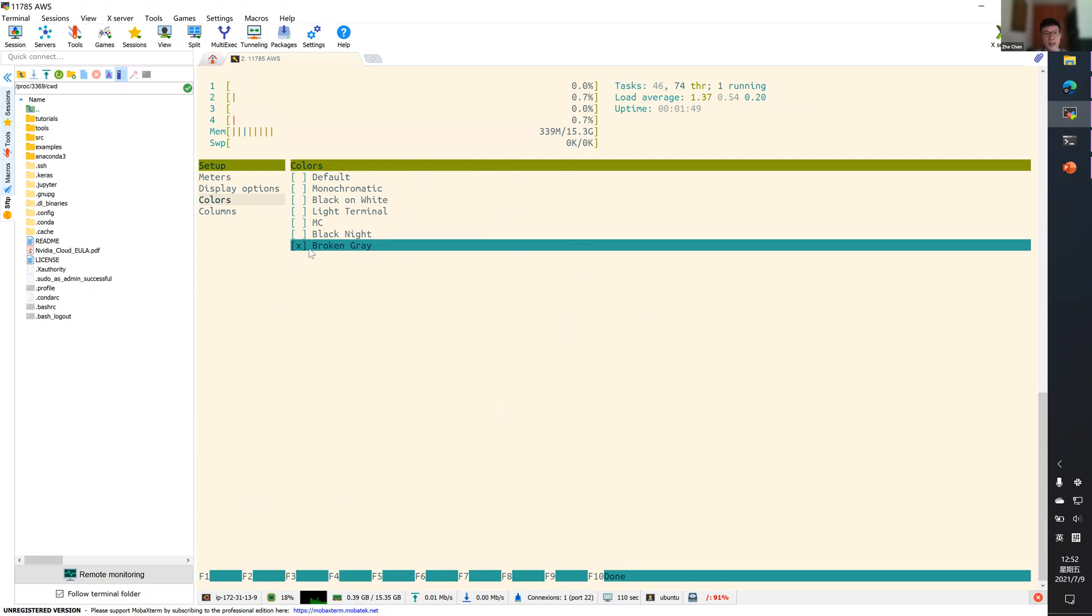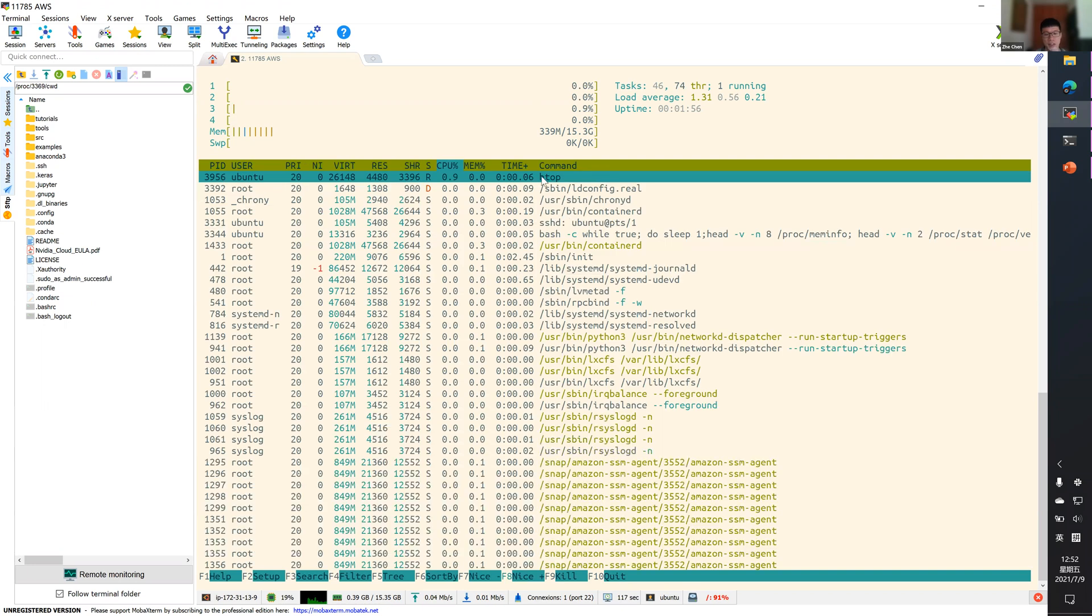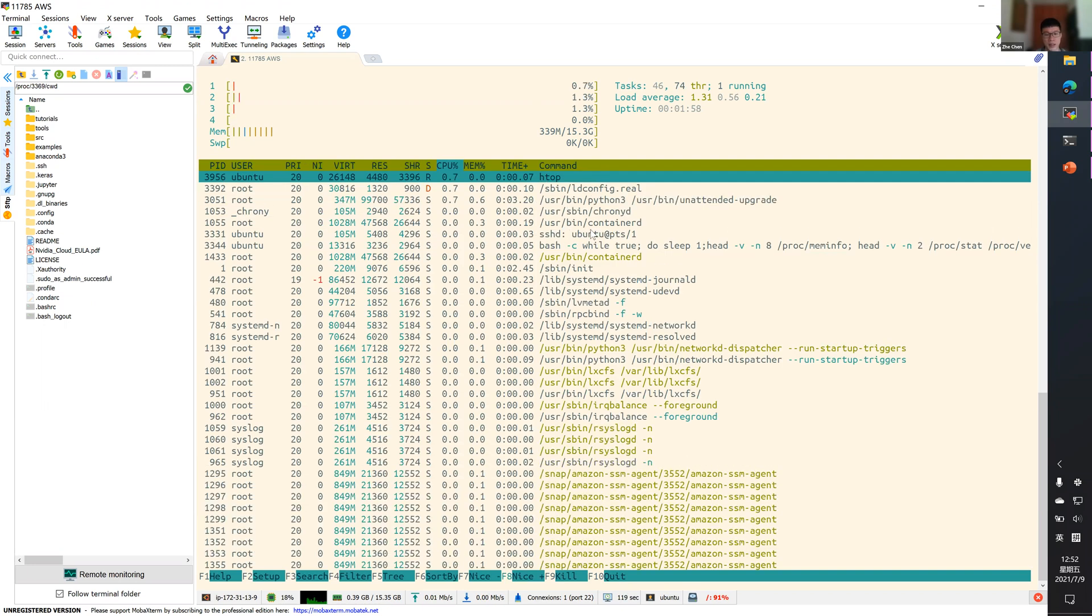But now that I choose a different color, you can see the memory usage and CPU usage. And also the list of processors that are using the CPU.